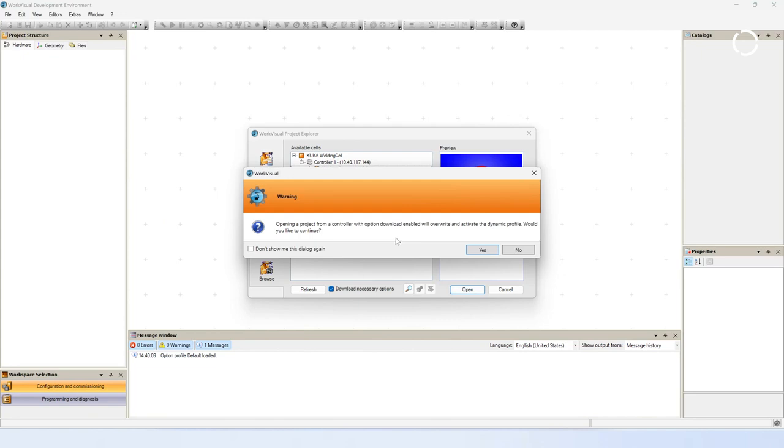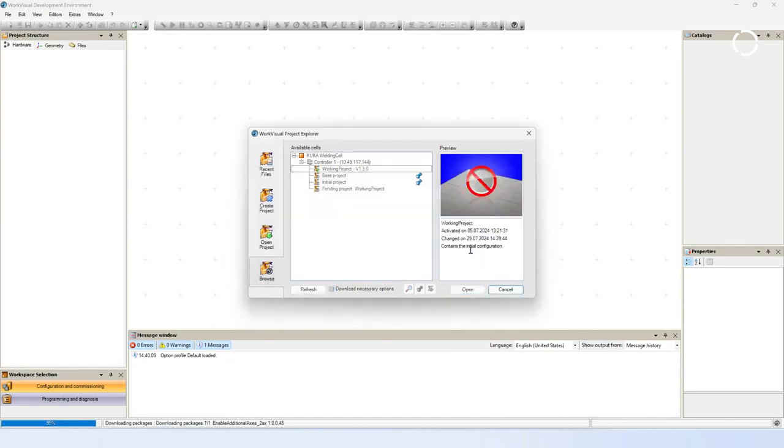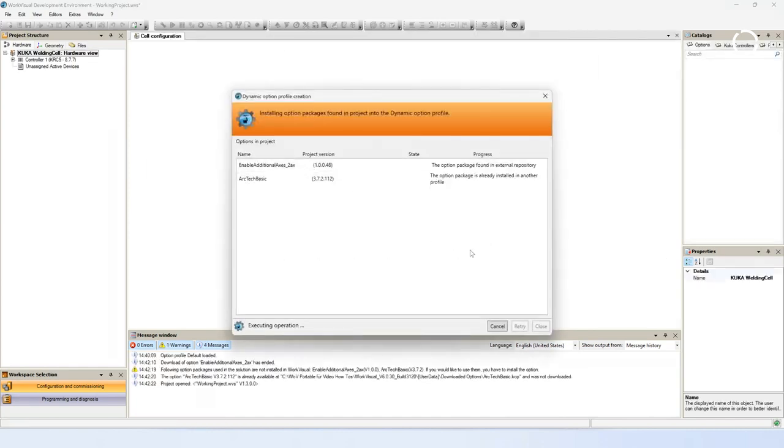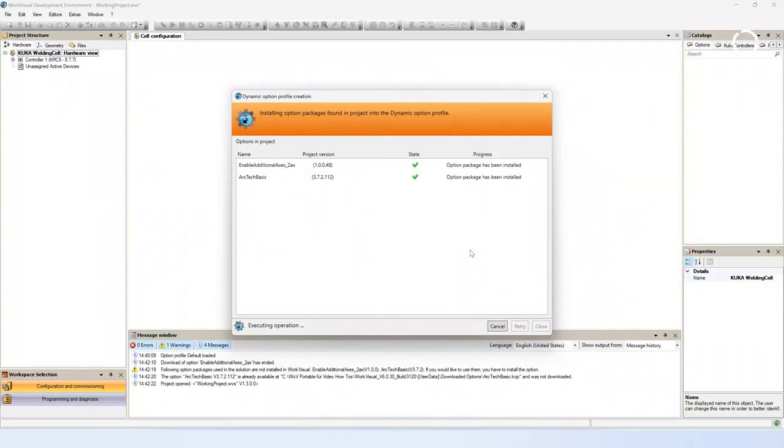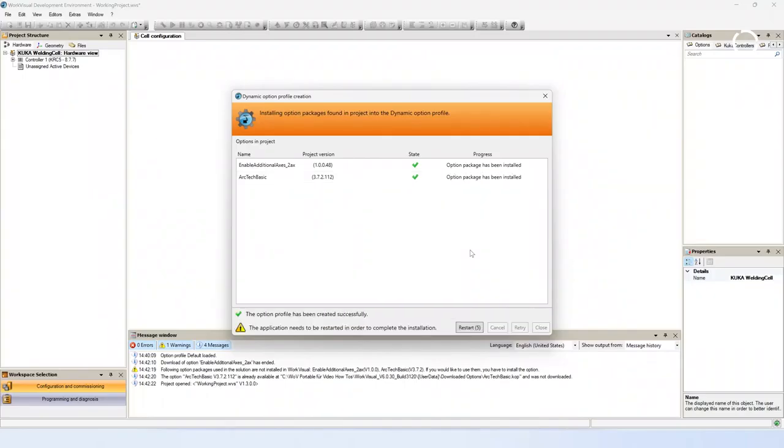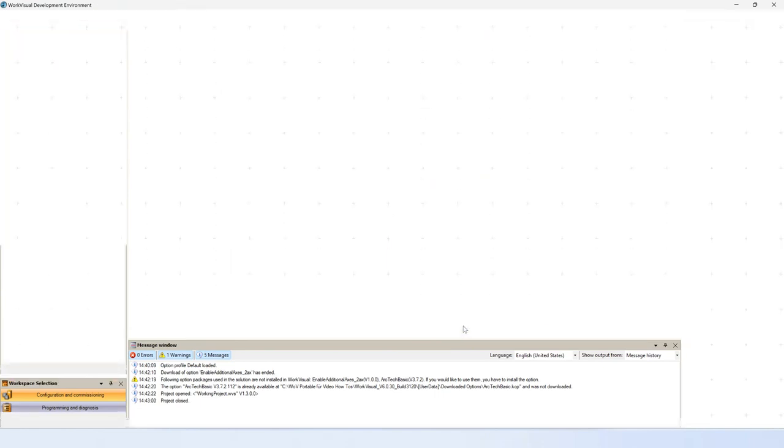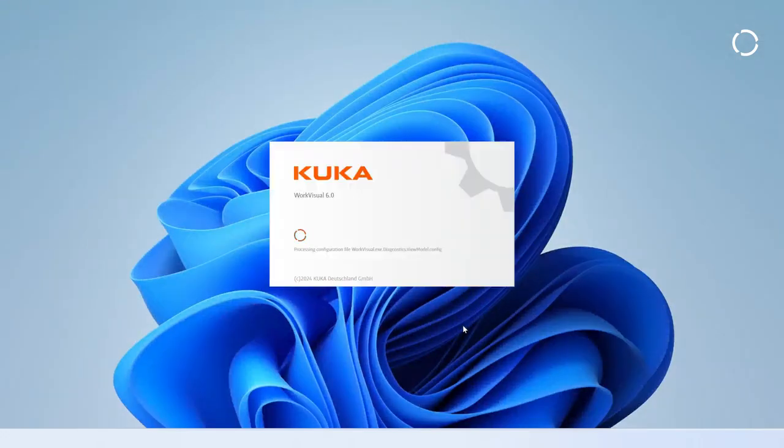Now the project from the controller will be opened. The required options will also be downloaded, and the dynamic option package profile is created and activated. After the download, WorkVisual will automatically restart. After the restart, WorkVisual is opening the project again.